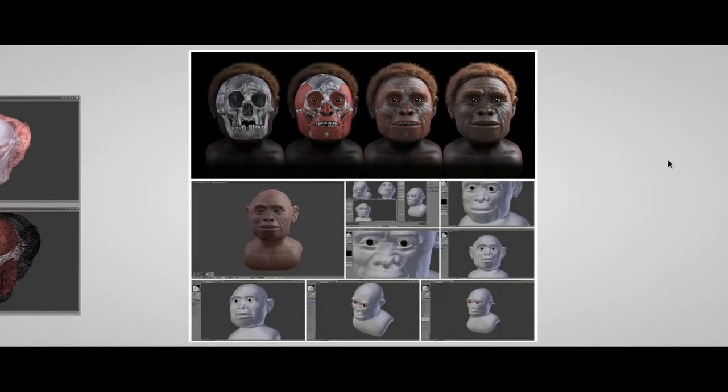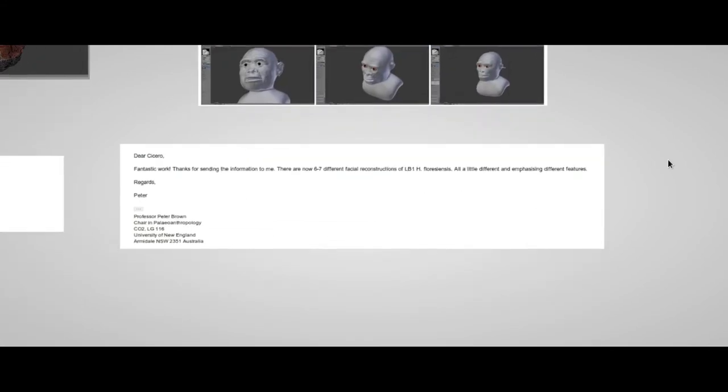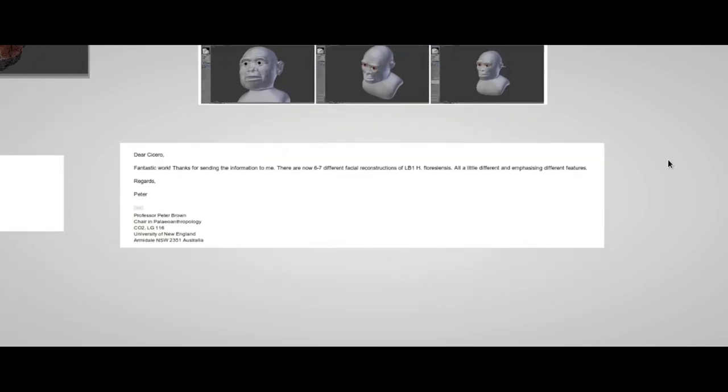Again, another example of scientific benefits is the reconstruction of the Homo floresiensis, better known as the Hobbit. Currently there are just 6 or 7 different facial reconstructions of the LB1 individual, like Professor Peter Brown, one of the members of the team which discovered the bones, wrote us in this email.